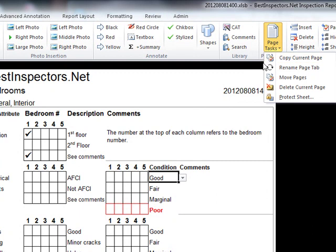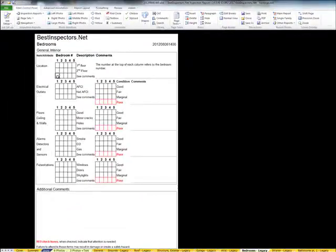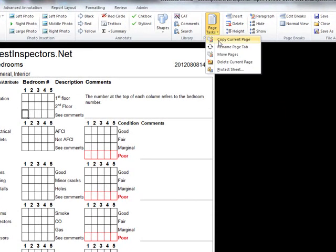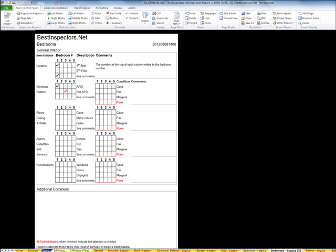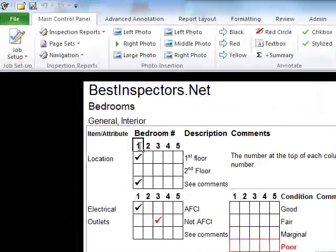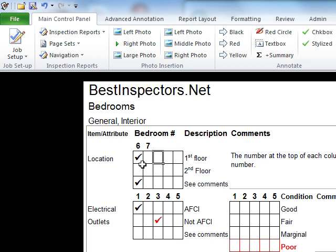If you have more than five bedrooms, you simply come up to Page Tasks and select Copy Current Page. I'll clear these two boxes first, then come over to Page Tasks and copy the current page. It asks if I want to make an exact duplicate — yes. Now at the bottom of the screen I have a Bedrooms tab and a Bedrooms Two tab — exactly the same. To show they're different pages, I'll put some check marks in one of them, and going to the other you'll see those check marks aren't there. On the second bedroom page, I would relabel the columns six, seven, eight, nine, ten — or whatever numbers I need.